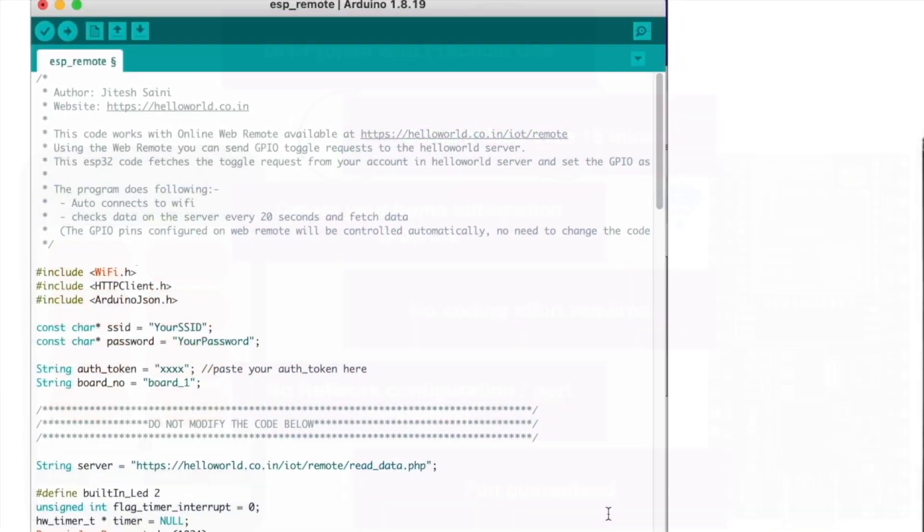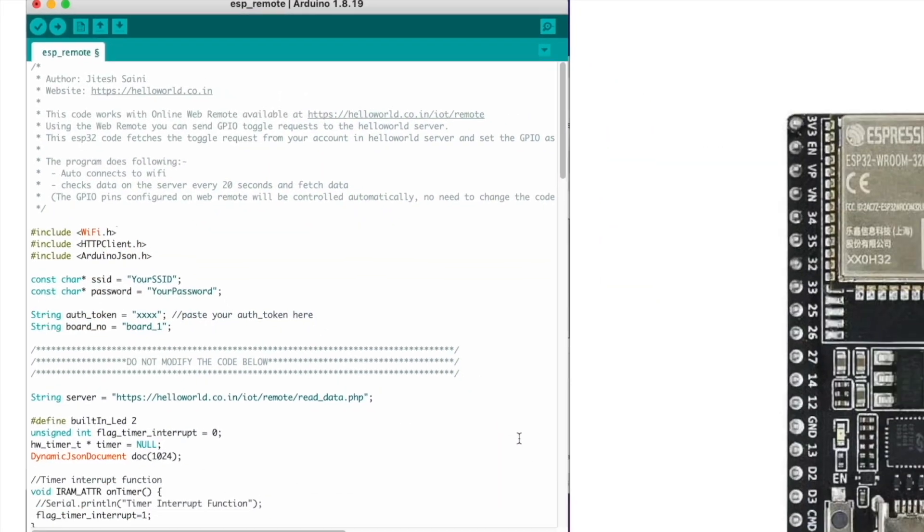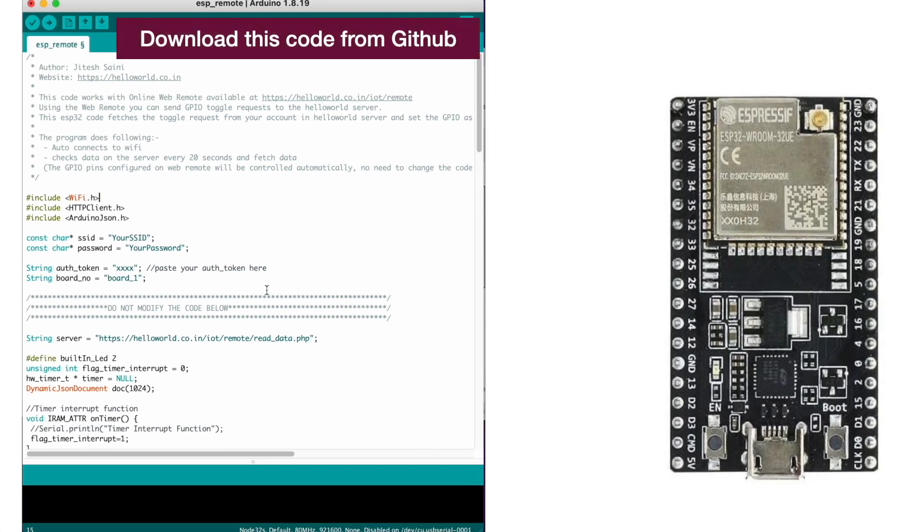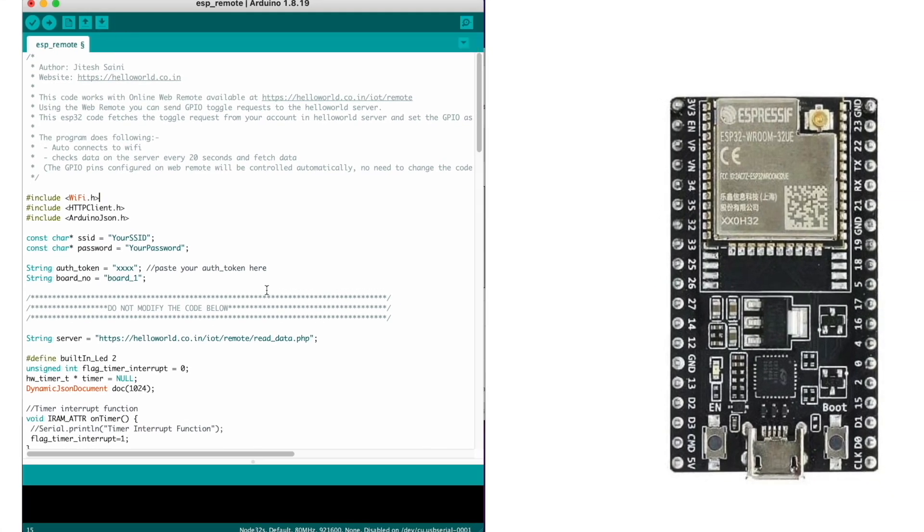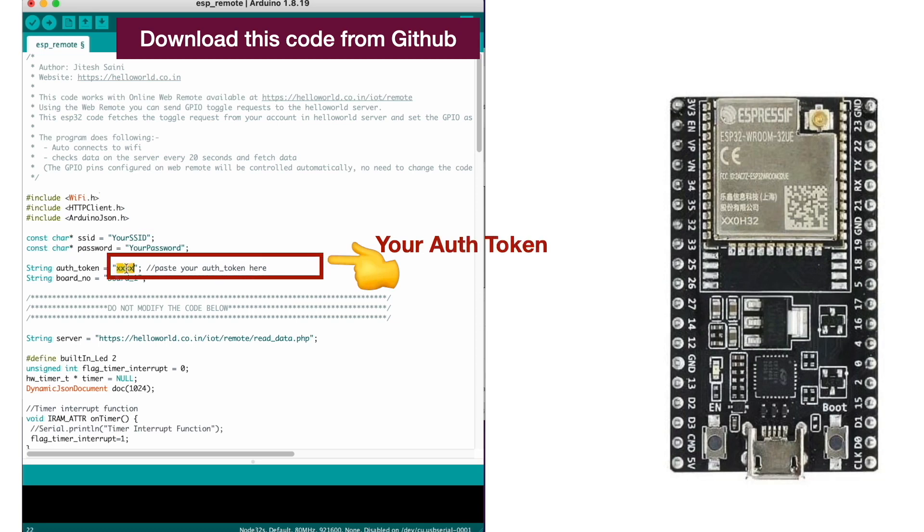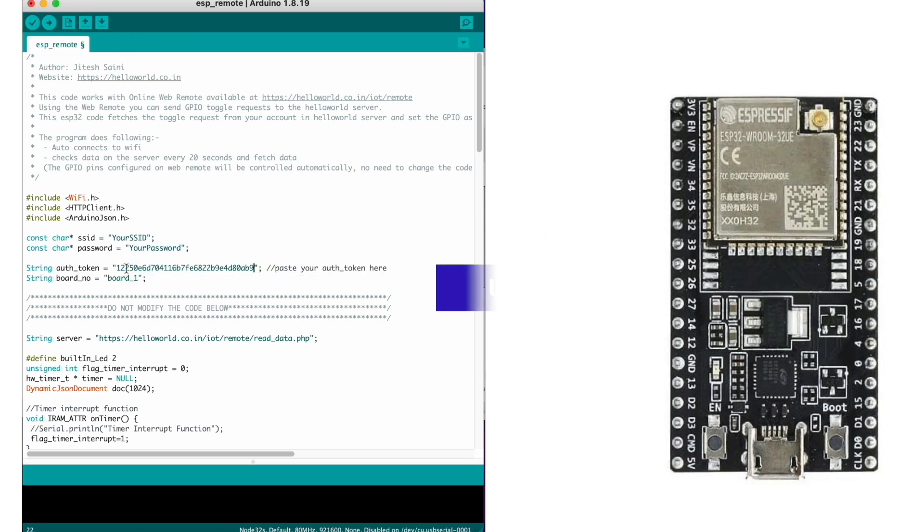Like an app, you can install this code on your ESP32. Place your Wi-Fi credentials here, replace this auth token with your token, and upload the code.